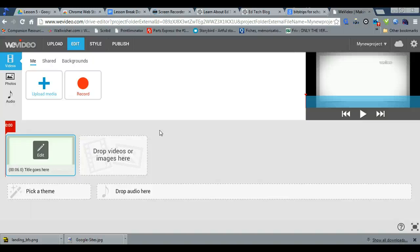Those are the basic instructions on how to use WeVideo. I'm available for help and tips on how to use it more advanced. Thank you very much.